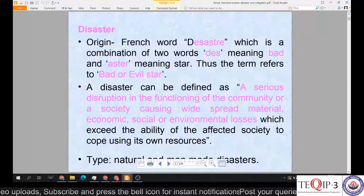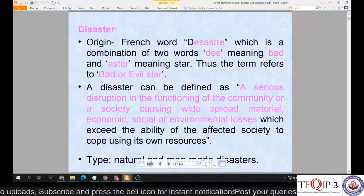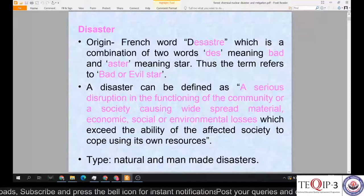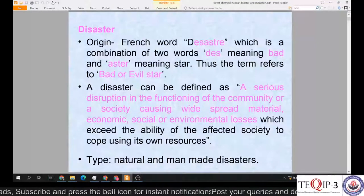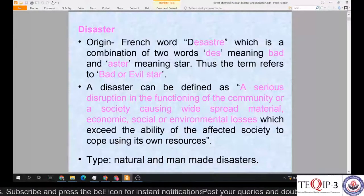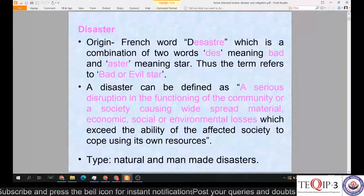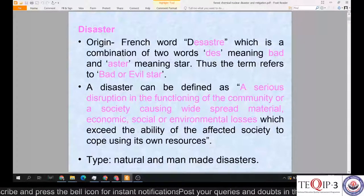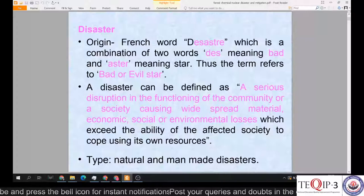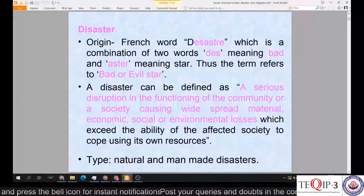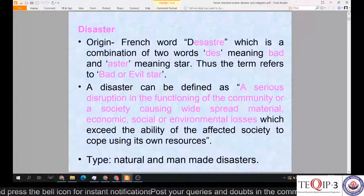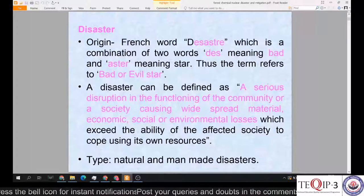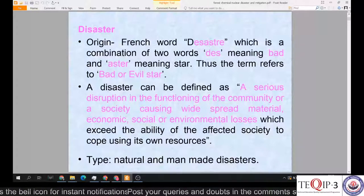Welcome back students. In today's class we'll be starting our discussion on some types of disasters which are not very common and not very devastating for humankind compared to others such as earthquakes and floods. These disasters are also not very frequent.